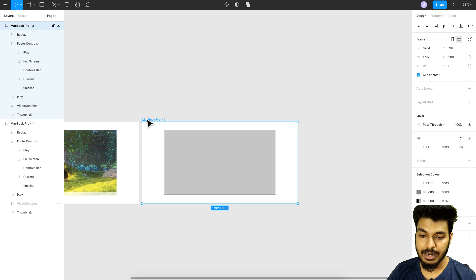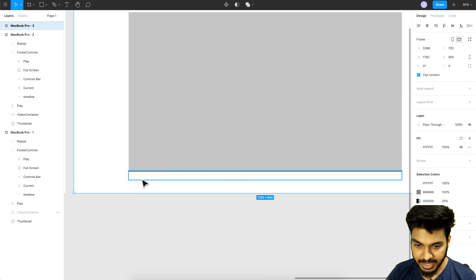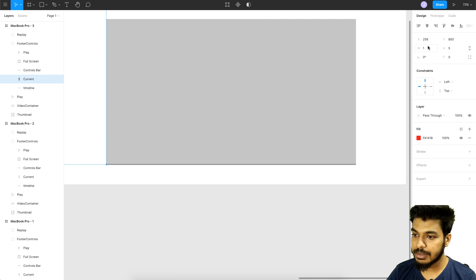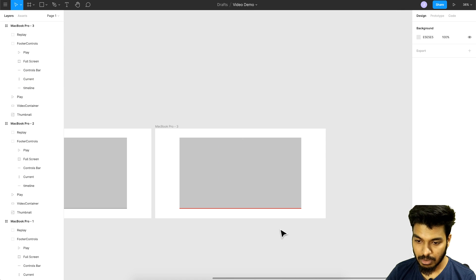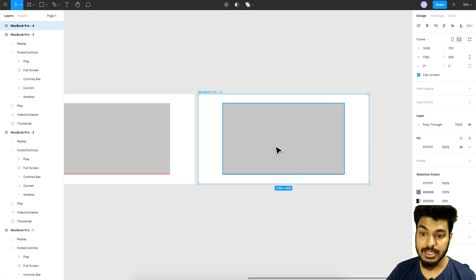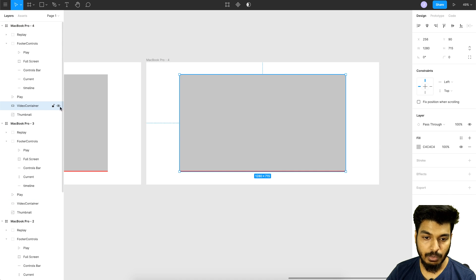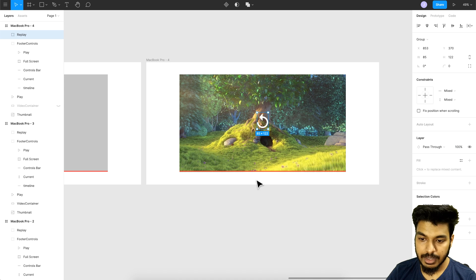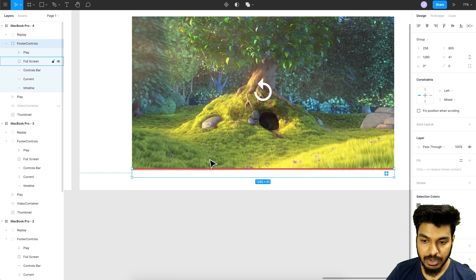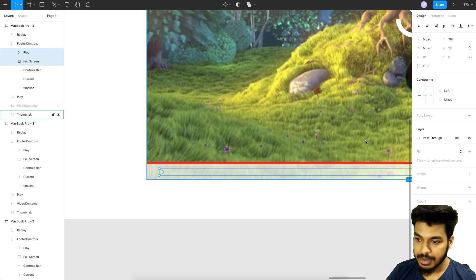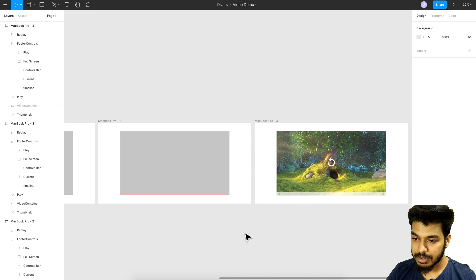I need another state to insert the video — I'll explain that in detail going ahead. Duplicating again, in this state I want the playhead or timeline to increase, so I'll select it and increase it to 1280. Then I'll duplicate once more for the final state: turn off the video player, bring the thumbnail back since it's the replay state, turn on the replay button, and bring back the controls, play button, and full screen icon at full opacity.